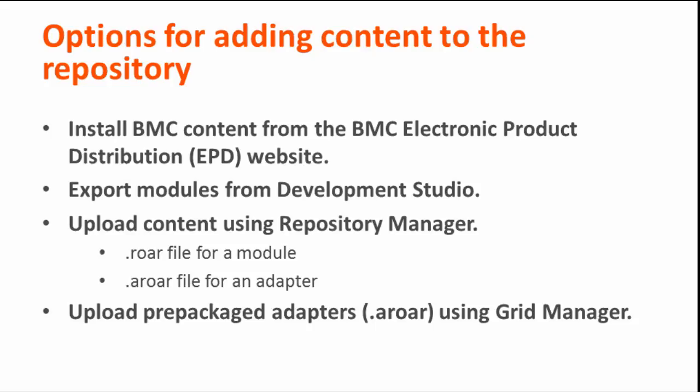You can export modules and the workflows that they contain from Development Studio into the repository. This video does not demonstrate these first two ways to add content to the repository. Instructions are available in the BMC Atrium Orchestrator Content Wiki.